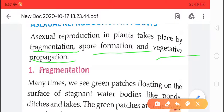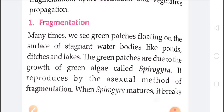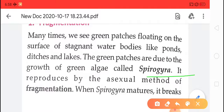The first method of asexual reproduction is fragmentation. Fragmentation is the method of asexual reproduction in which the organism's body — the plant's body — breaks into a number of pieces, and each piece has the capacity and capability to grow into a new individual. We have seen this in spirogyra — the green patches, the green plants found under water. The body breaks into a number of pieces, and each piece has the capacity to grow into a new individual. This is fragmentation.